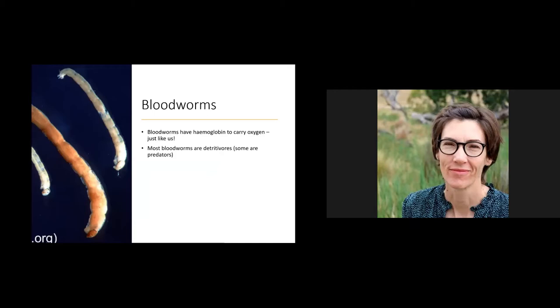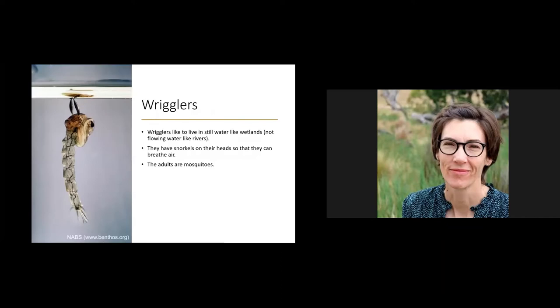Whenever I go out to a wetland I always find bloodworms. These are small wriggly creatures that live in the mud at the bottom of a wetland. They're called bloodworms because they're red — they have hemoglobin in their bodies to carry oxygen, just like we have hemoglobin in our blood. Most bloodworms are detritivores, but a few are predators depending on the species.